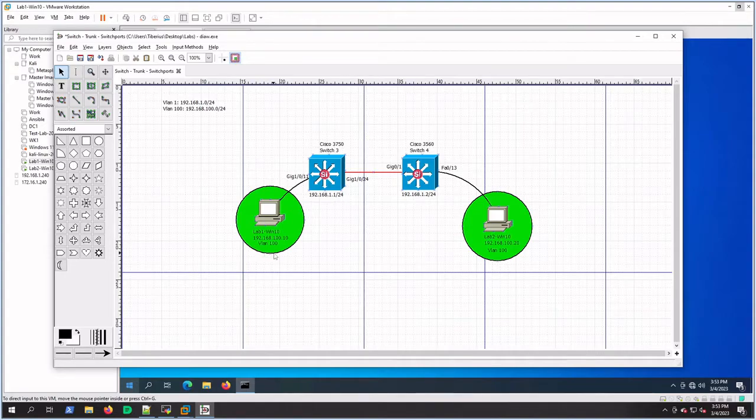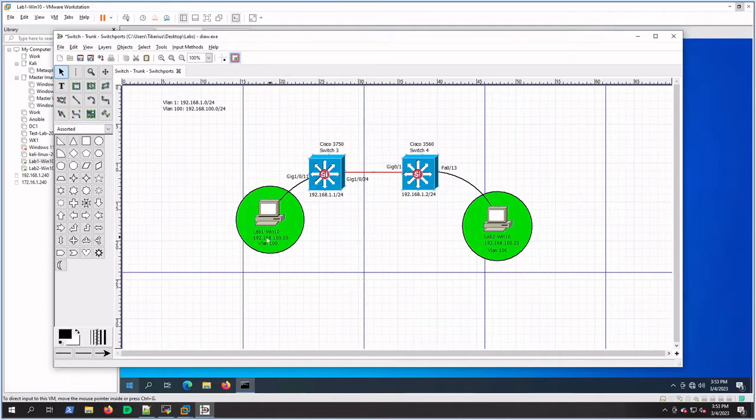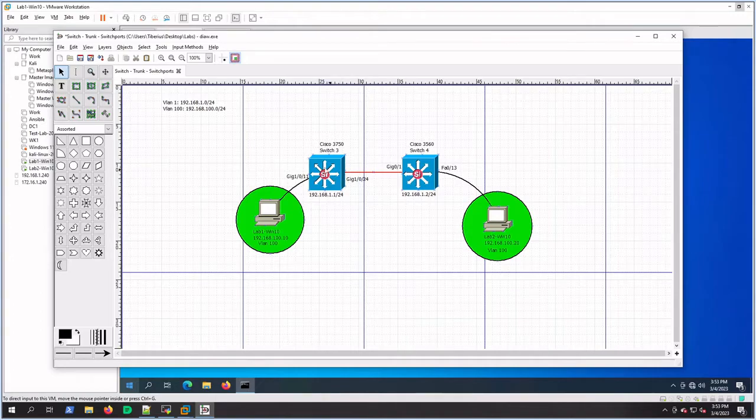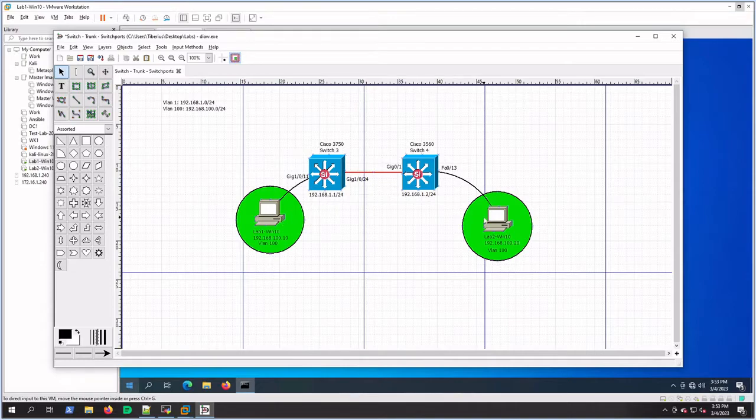In this lab today, I'm going to create a VLAN 100 and add both those hosts to it. Then I'm going to configure a trunk between these two switches so I can have VLAN 100 cross between here, so these two hosts can talk. It's going to be a pretty simple lab.